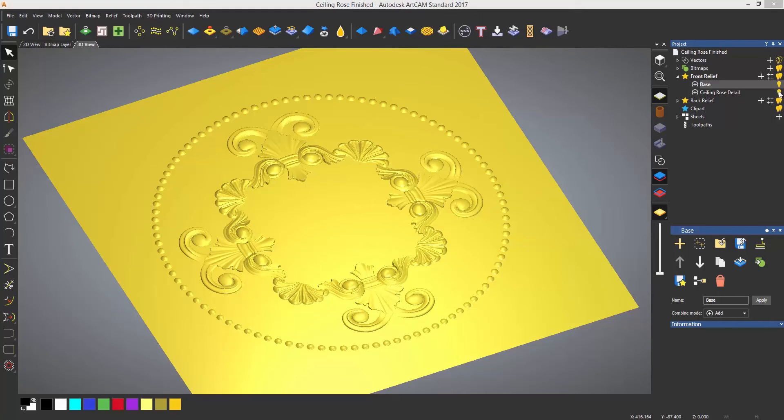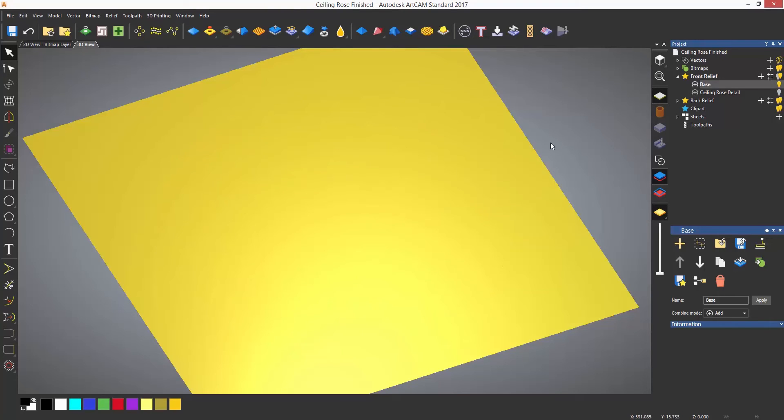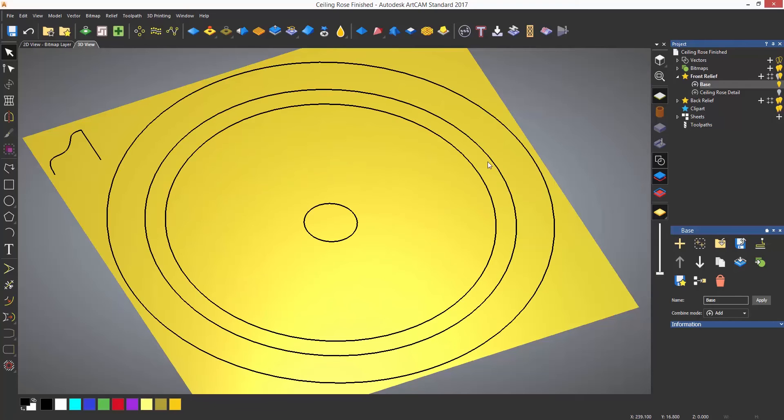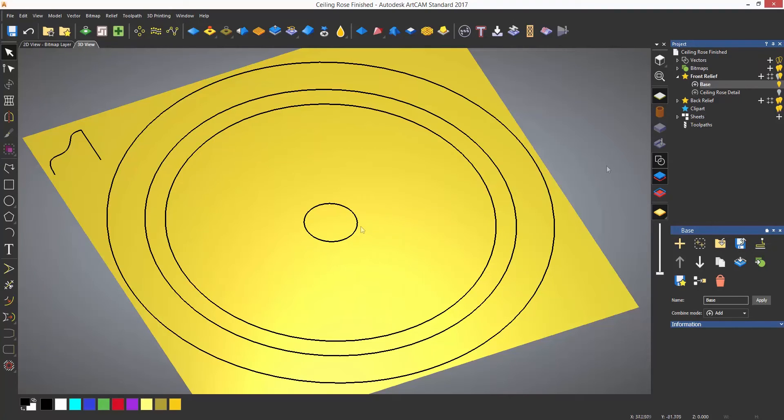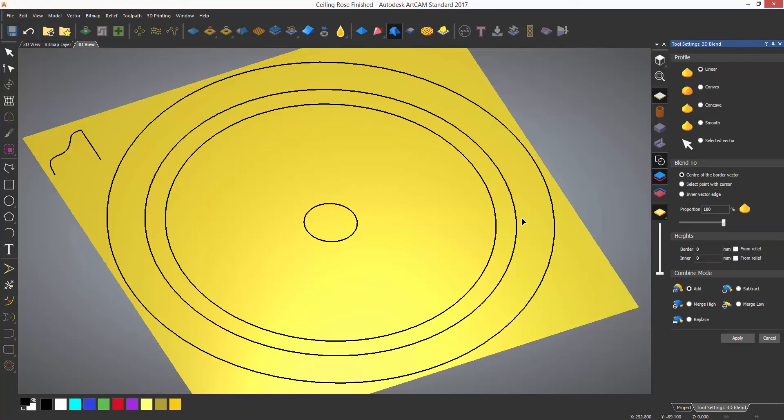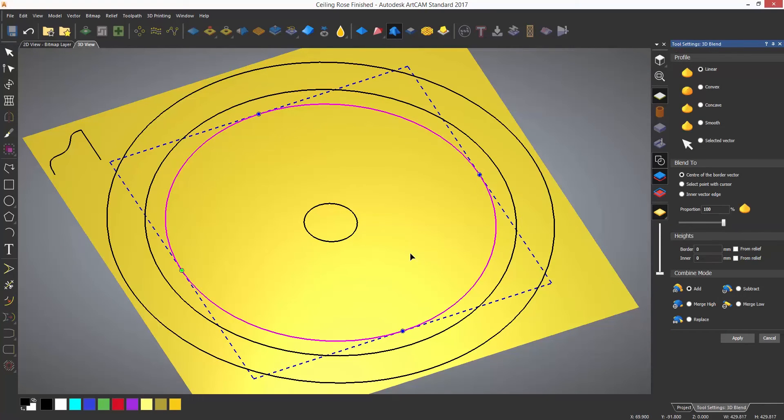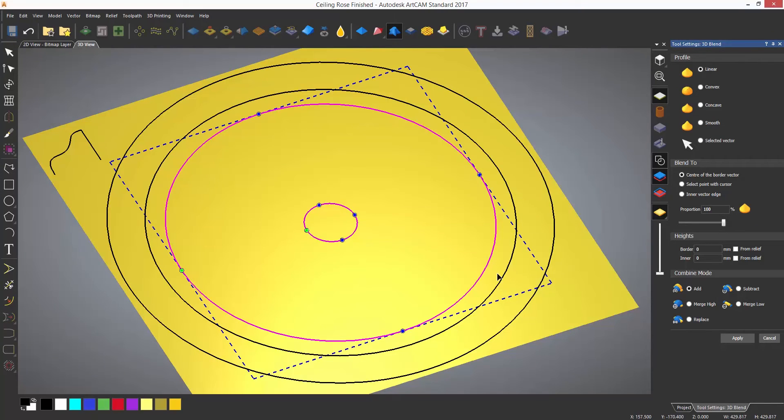I also have some vectors created so I am going to make them visible. When you open the tool, the first thing I normally do is to sort out the heights of the blend and the selection. Select the vector that you want to use for the border of the blend first and the inside vector second. They have to be in this order for it to work.